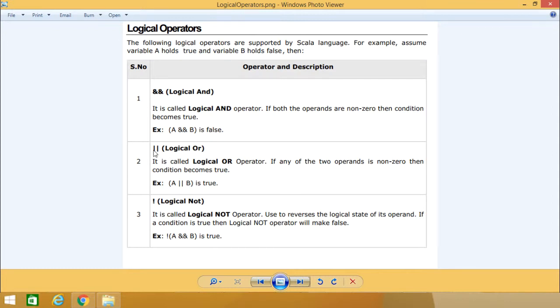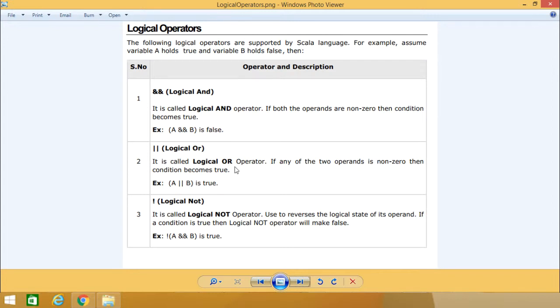Next, we have two pipe symbols given consecutively, which is the logical OR operator. If any of the two operands is non-zero or true, then the condition becomes true. A logical OR B will be true because A holds the value true.